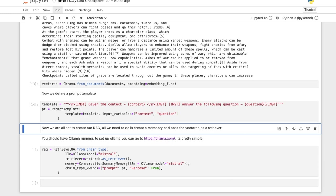And now we define the prompt template. The prompt template is just the Mistral prompt template since we are going to be using the Mistral model. It's given the context and the context is passed here. Answer the following question. The question gets passed here and the prompt template is template input variables context and questions.